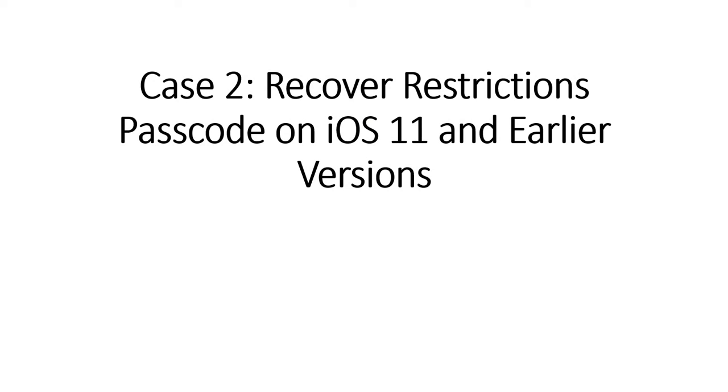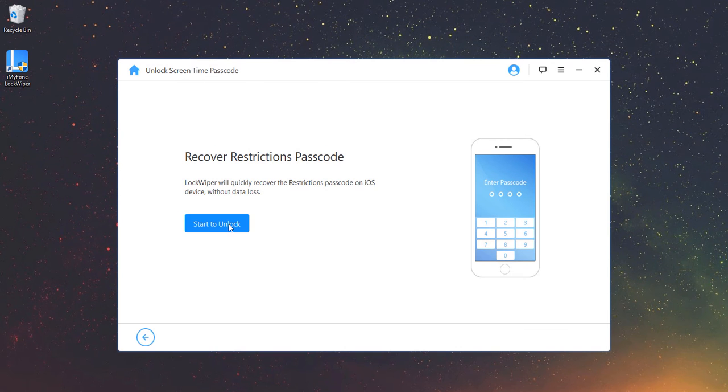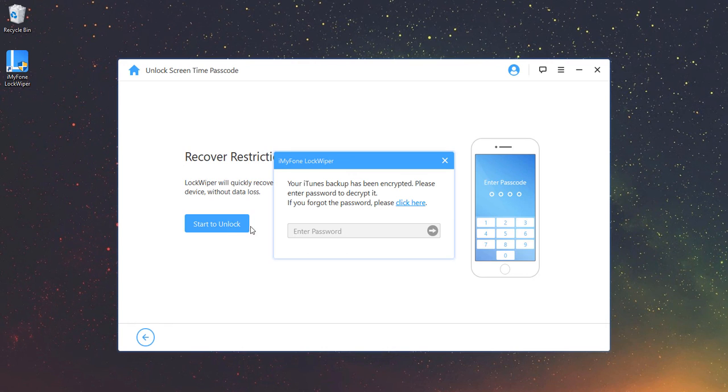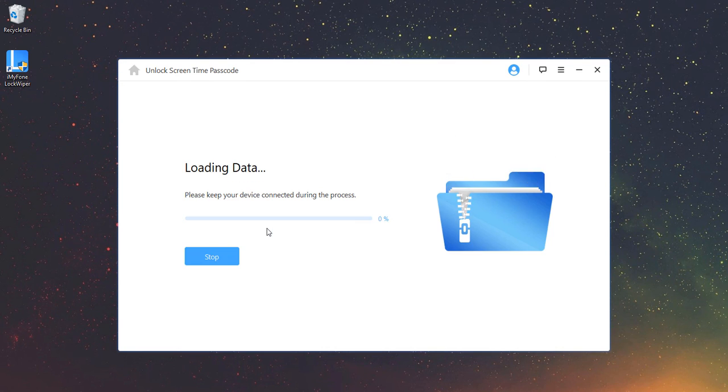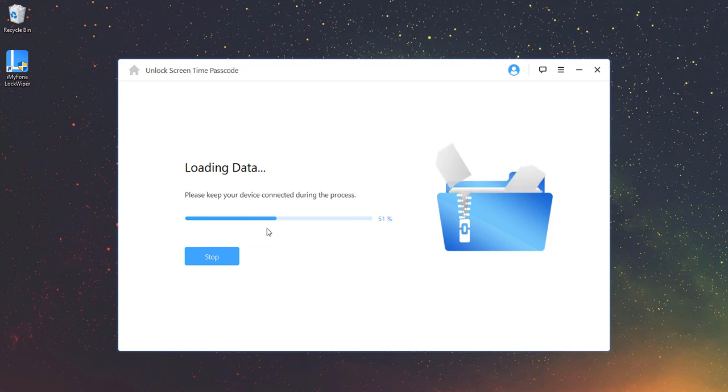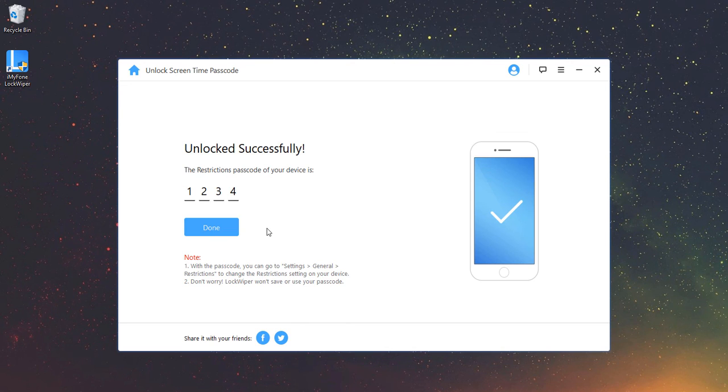Case 2: Recover Restrictions Passcode on iOS 11 and earlier versions. Click Start to Unlock button to proceed. If your iTunes backup has been encrypted before, please enter the password to decrypt it and continue. LockWiper will start to load your device data. Please keep your device connected during the process. Wait for a while. Your device restriction passcode will be recovered. You can simply go to Settings, General, Restrictions, on your device to unlock and change your new passcode now.